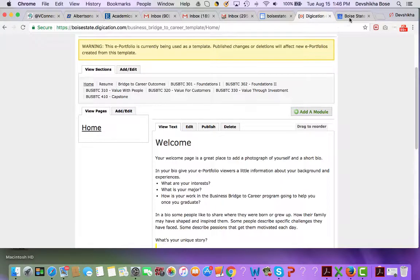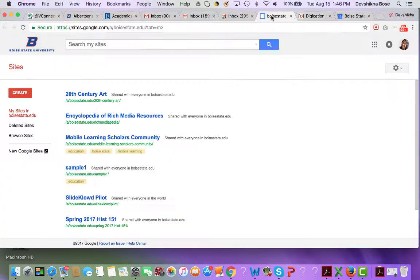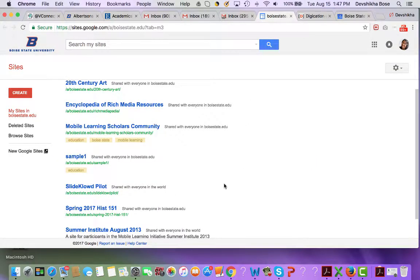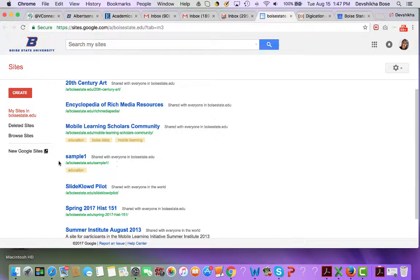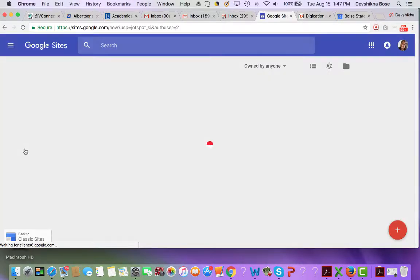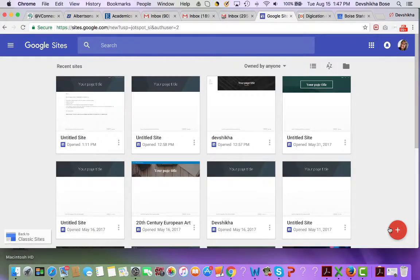I am now going to go into a Google Sites page. You can access Google Sites through your email Google app icon, and once you reach there you will click on New Google Sites and then on the big orange button to create a new site.